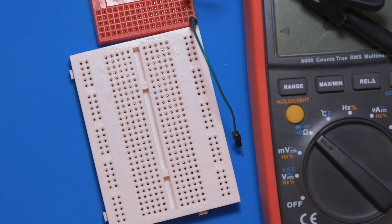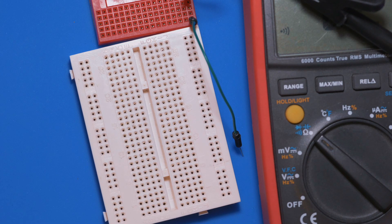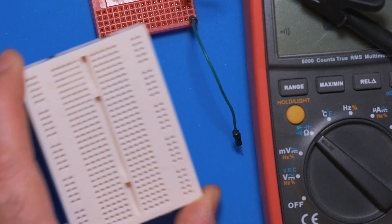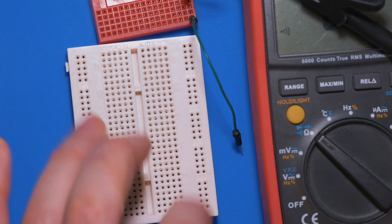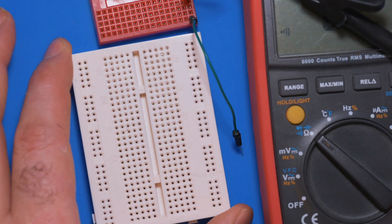So that's the basics of breadboards. You're going to use these quite a lot, so get used to it and make sure you understand how these are all connected so you don't make mistakes and burn out any of your components. And we'll see you on the next episode. Until then, stay spicy.